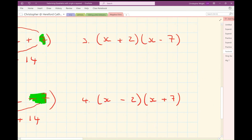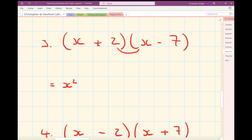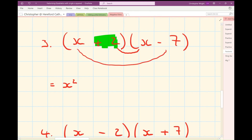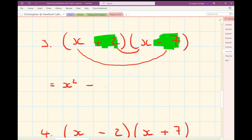Let's have a look at example 3. I've got x times x is x squared. This time I've got plus 2 times x — I've got plus 2x's. And then my mouth will give me minus 7x's. So altogether I have plus 2x's and minus 7x's, which gives me minus 5x's. And then plus 2 times minus 7 is minus 14.